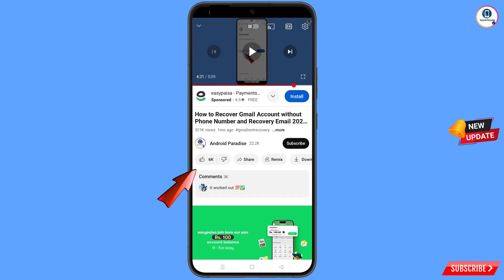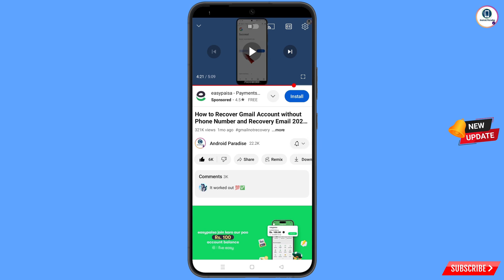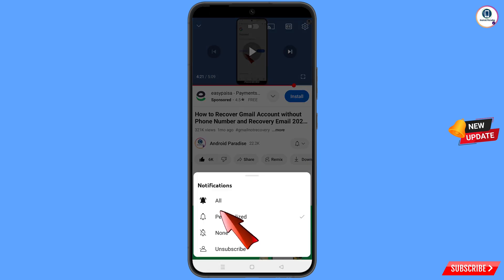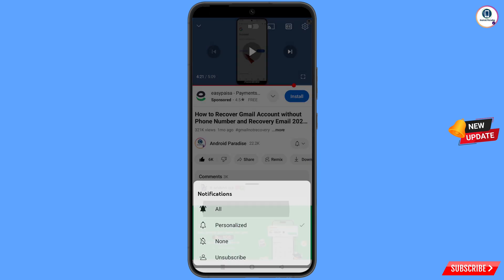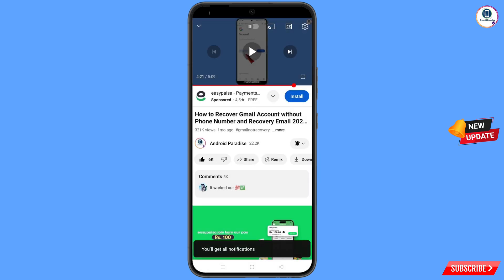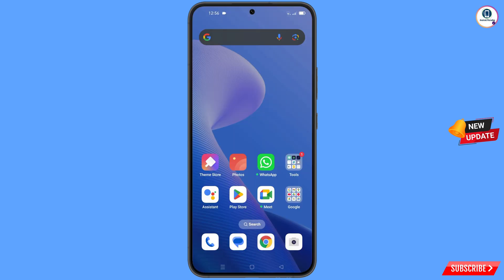Before moving further, like this video, tap on the subscribe button, tap on the bell icon, and tap on 'All' to get all notifications for the latest uploaded videos.